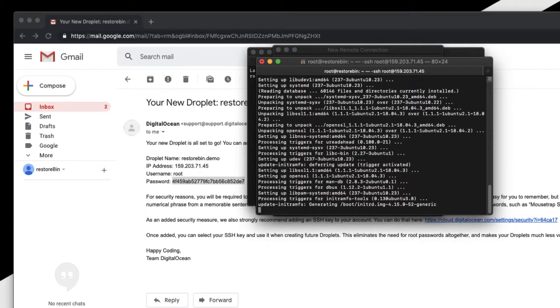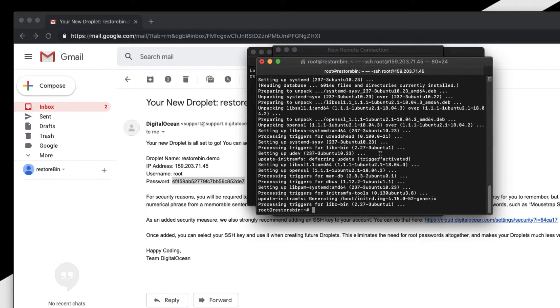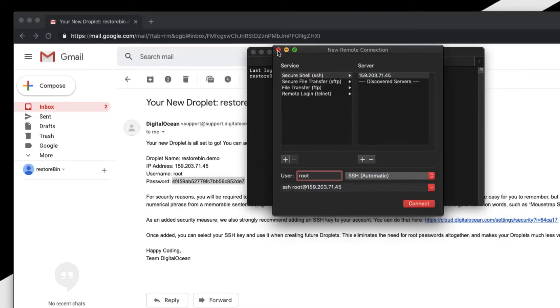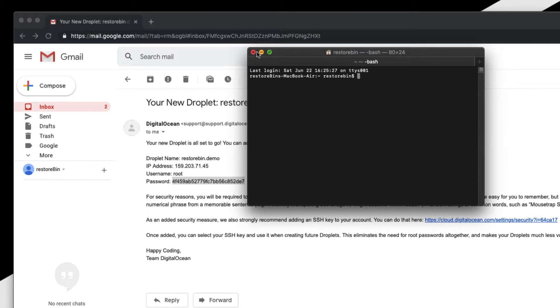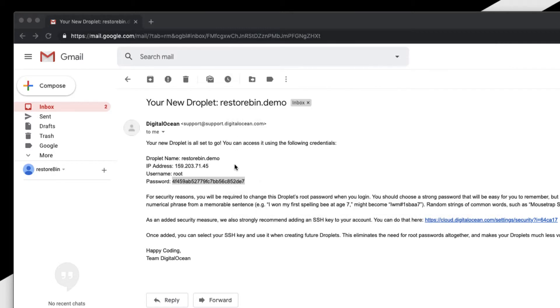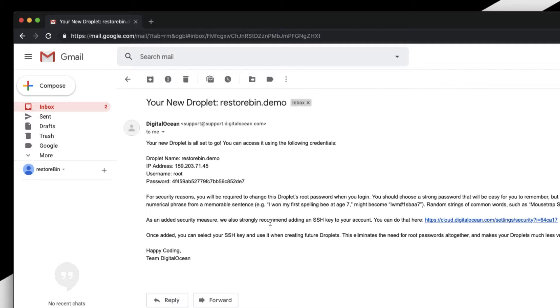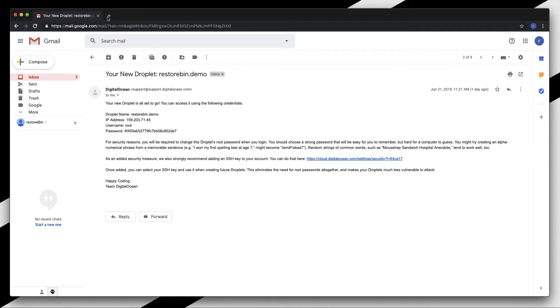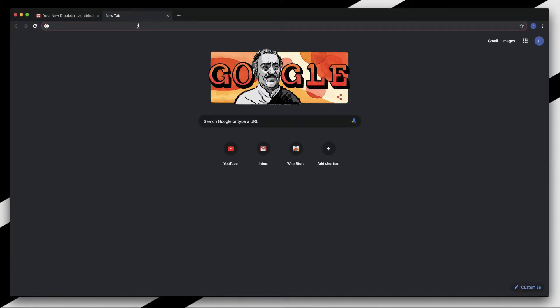It will take some time because it's the first time I've logged in and updating. The update is complete. If you want to close the connection, just type 'exit' and press Enter. The connection is now closed. This way you've now entered into SSH.